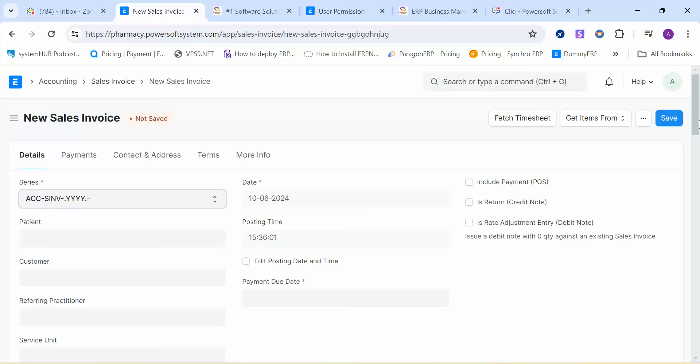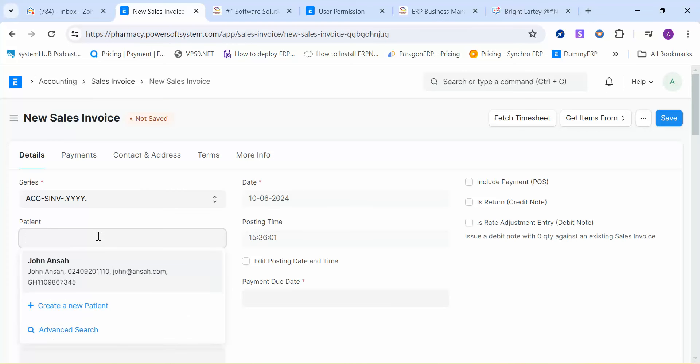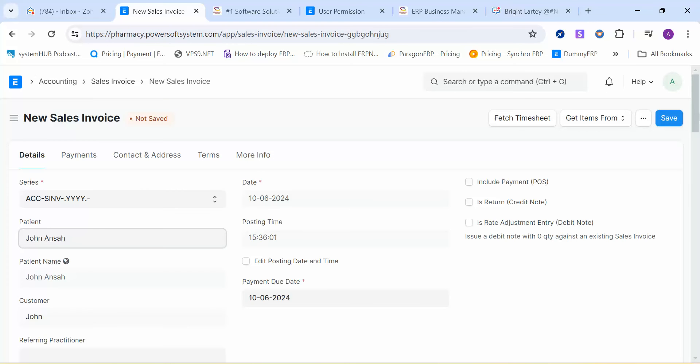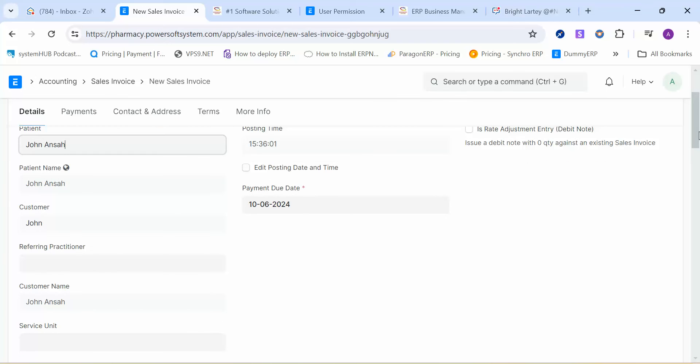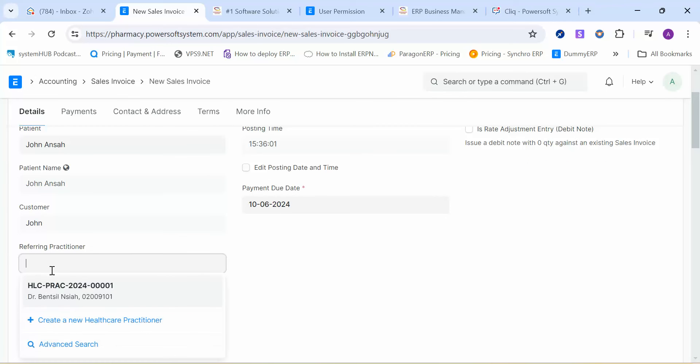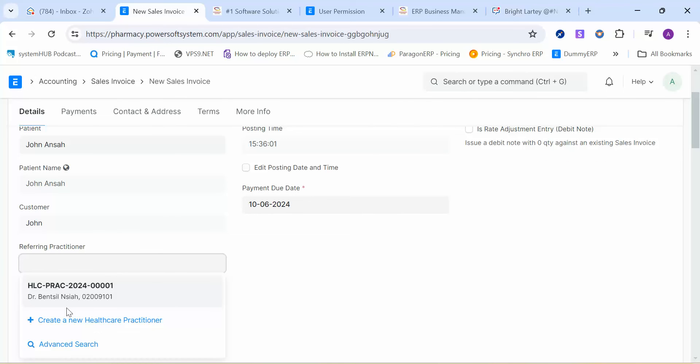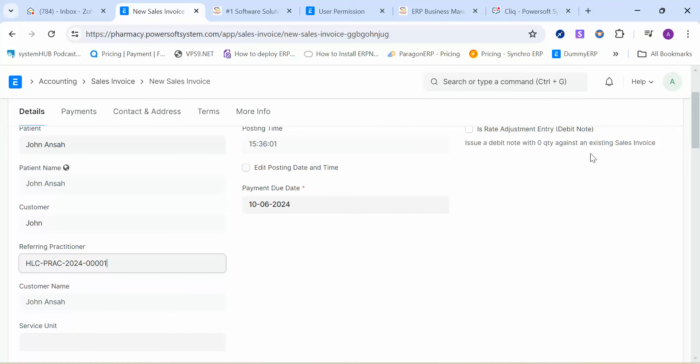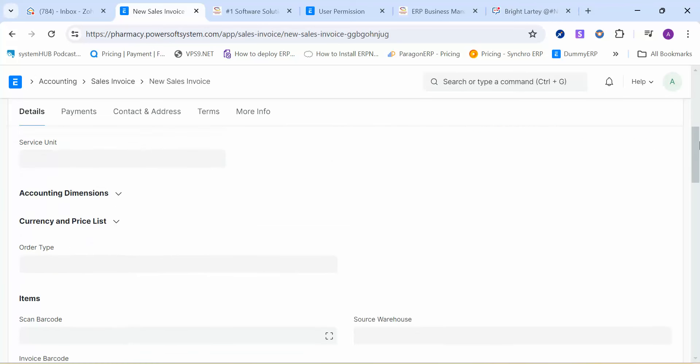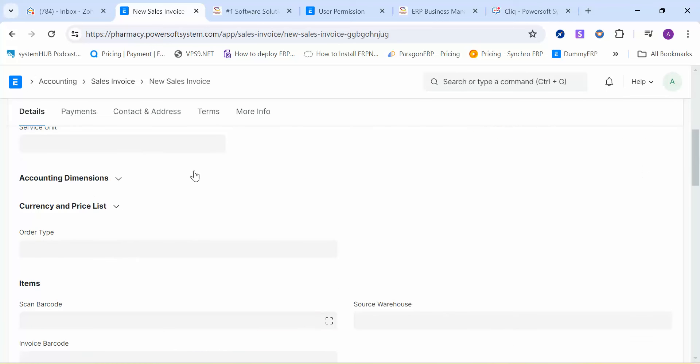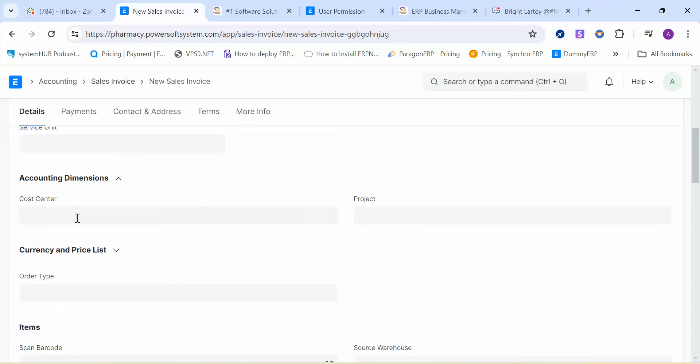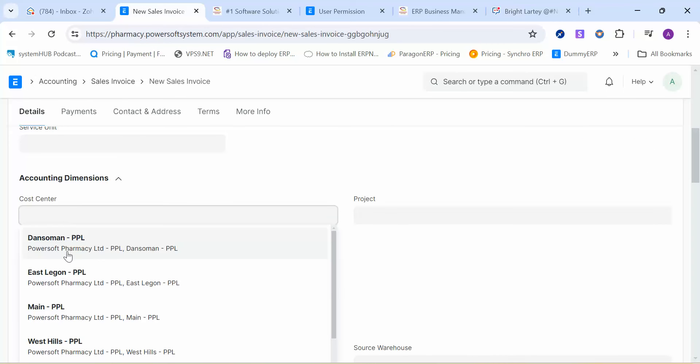This will save time in terms of operations. Let's assume that this is a physical retail operation. Here there is a mandatory referring practitioner—this is the doctor that will be taking care of the patient.